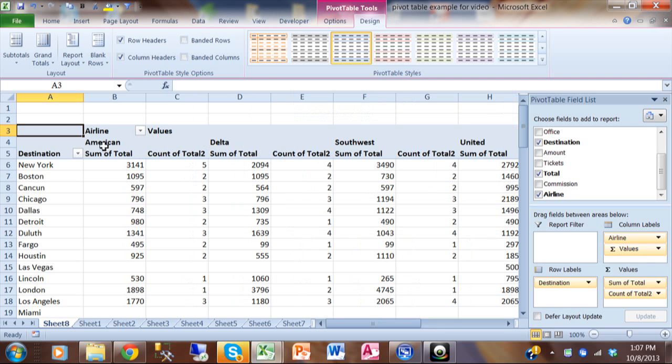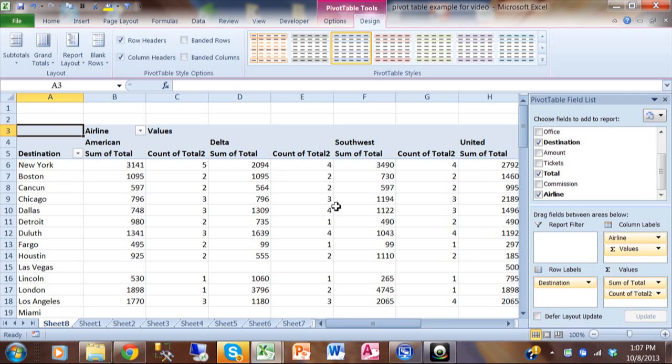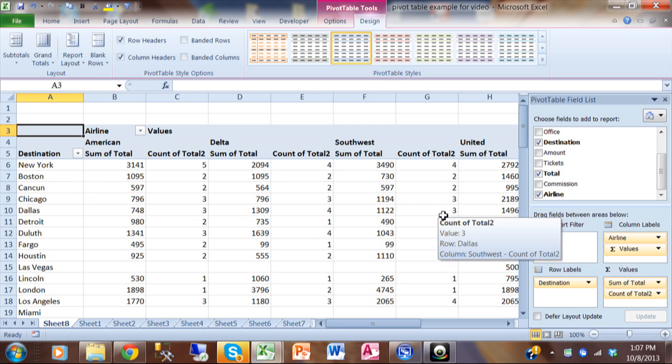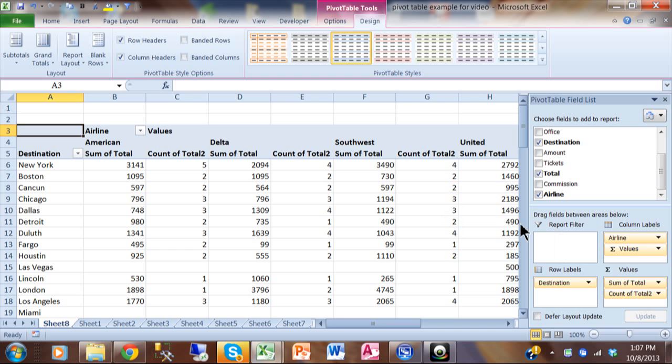So now for each destination, for each airline, you have the sum and the count at the same time. So when you want multiple calculations, you can move something into the values section. You can have as many of those as you want. We're going to start to give you more complicated reports here. Now let me show you some significant things you can do with the values section that maybe you didn't know about.